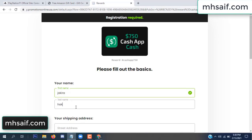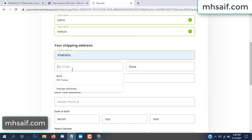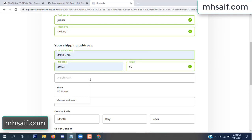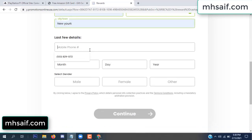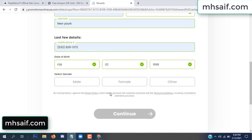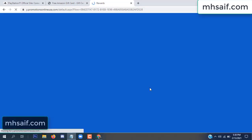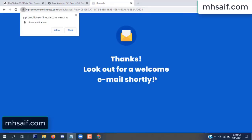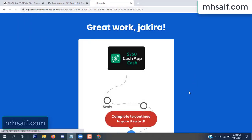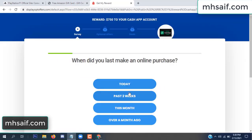Enter your first name, last name, and your shipping address, your zip code, your date of birth, and your gender. Don't worry, it's just a 30-second survey.